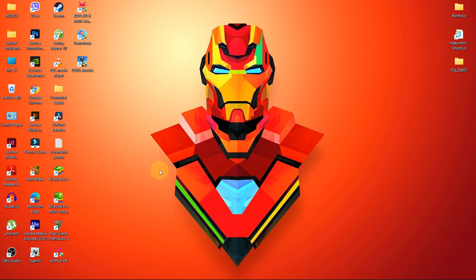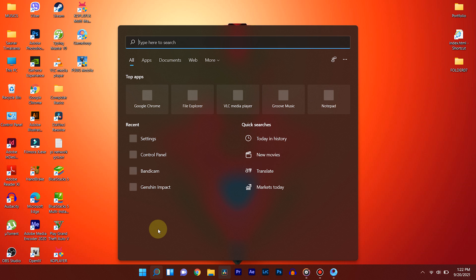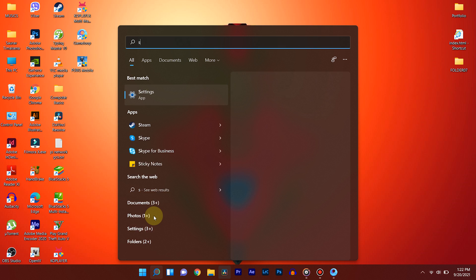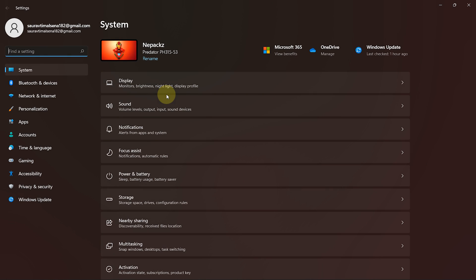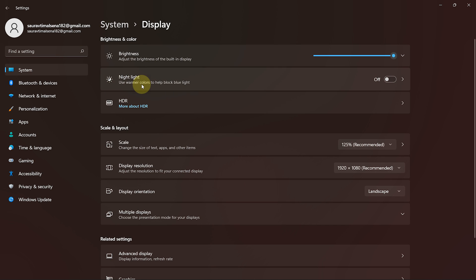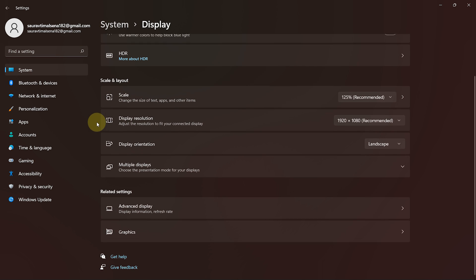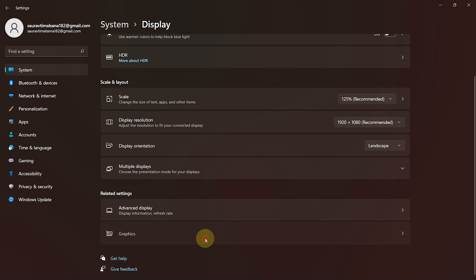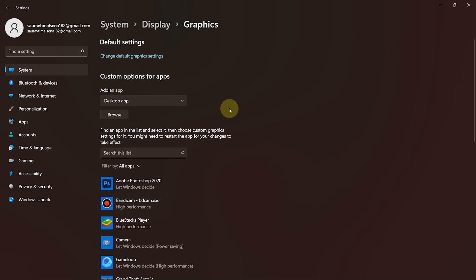To do so, go to Start and search for Settings. Inside Settings, choose Display. Then scroll down and select Graphics. Now, under Custom Options for the Apps section, choose Desktop App.